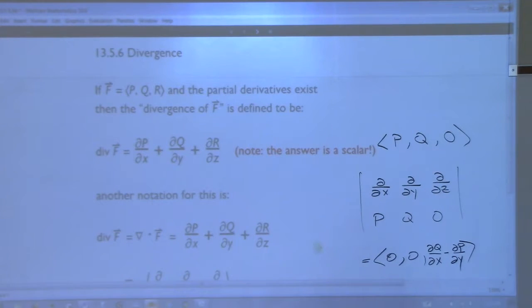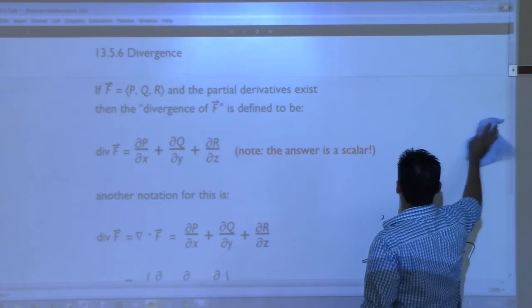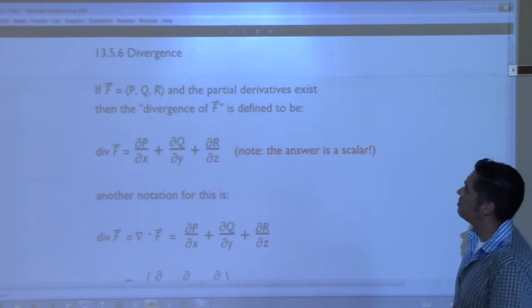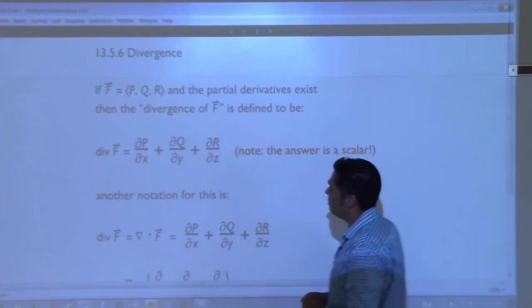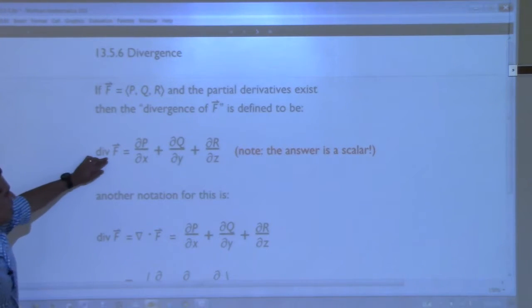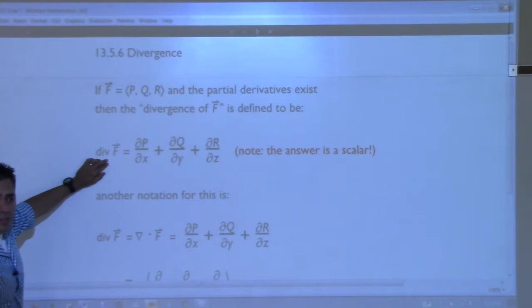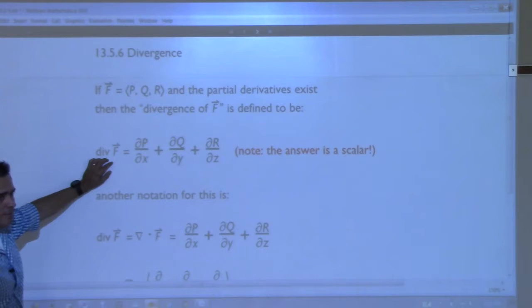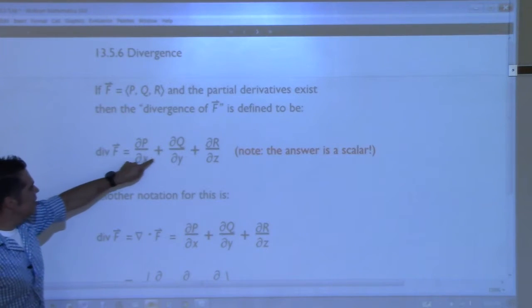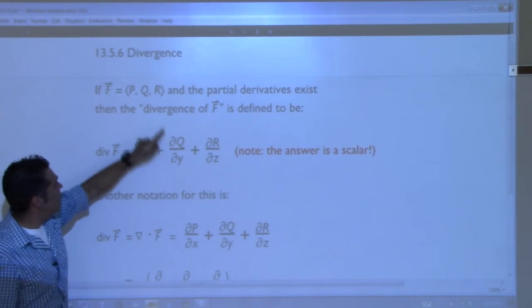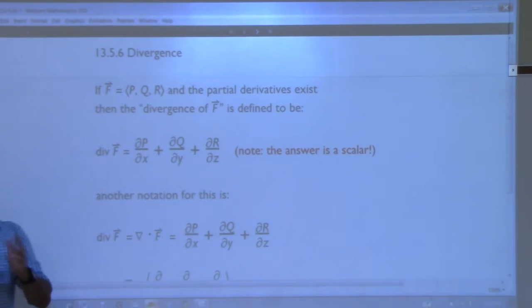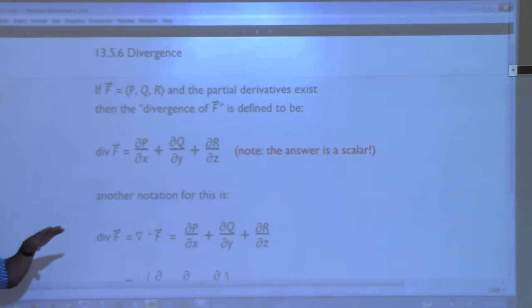Divergence. Given a vector field in three-dimensional or two-dimensional space where the partial derivatives exist, then the divergence of the vector field is defined to be div F. The divergence of a vector field is probably the easiest computation we have. You take the p component and take its partial derivative with respect to x, plus the q partial with respect to y, plus the r partial with respect to z, and you just add up the answers. Your answer is a scalar.